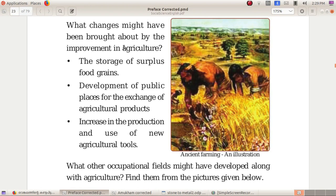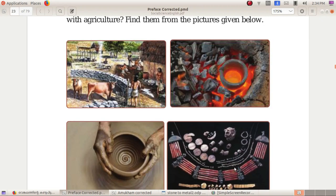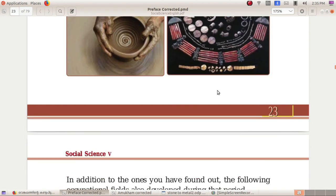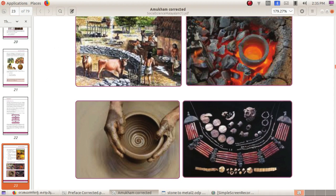What changes might have been brought about by improvement in agriculture? What other occupational fields might have been helped along with agriculture? Look at the picture. People began to protect animals, make pottery, make jewelry, use wheels, and exchange goods. In addition, brick-making and weaving also developed alongside agriculture.